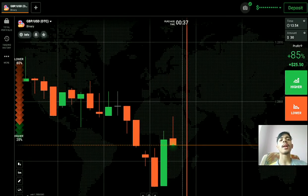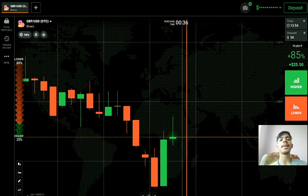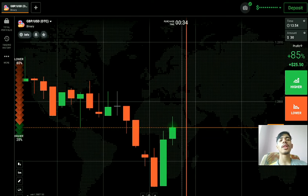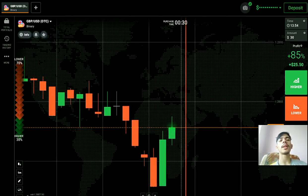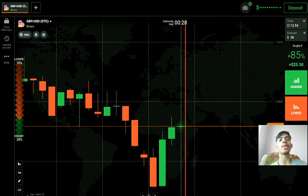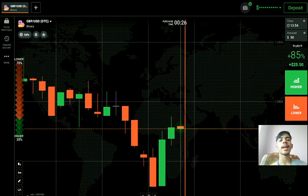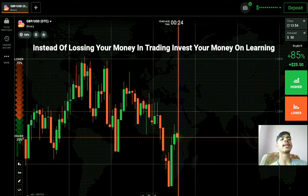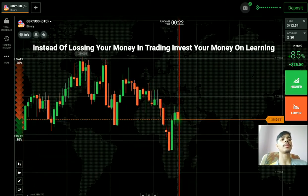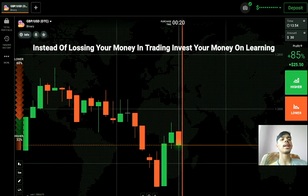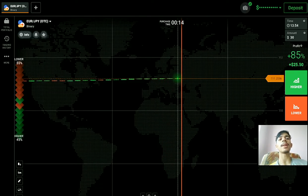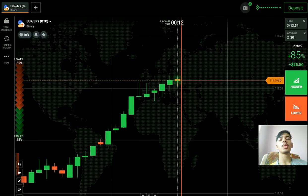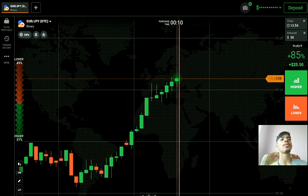Welcome to the binary trading course channel. If you do not have an IQ Option account, you can make one — the link is in my video description. Let's start today's trading. First of all, we will analyze the market and then only we will place our trade. Let's see some other pairs also before trading. If you are new to this channel, please like, share, comment, and subscribe.